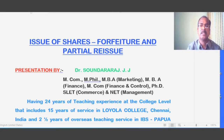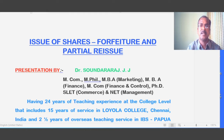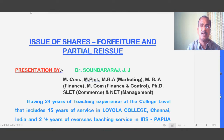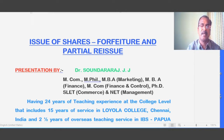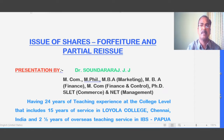We are going to discuss share forfeiture and partial reissue of shares. If you have not watched the first video, please look at the description to find the link and watch it. After watching the first video, you will gain a better understanding of share forfeiture and reissue.